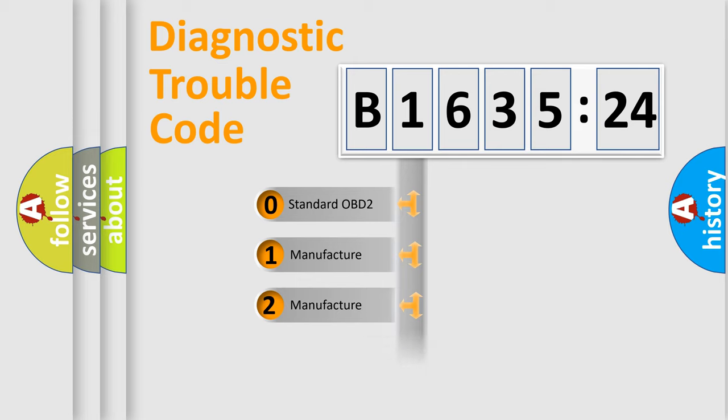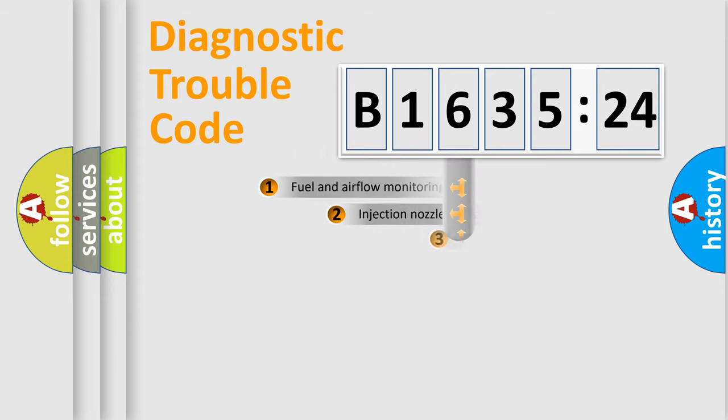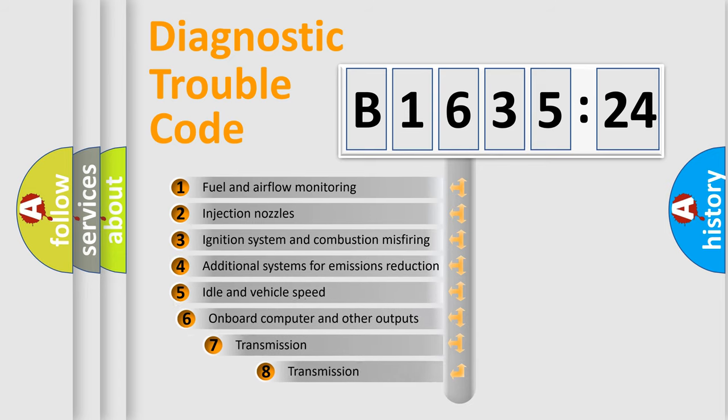If the second character is expressed as zero, it is a standardized error. In the case of numbers 1, 2, or 3, it is a more precise expression of the car-specific error.